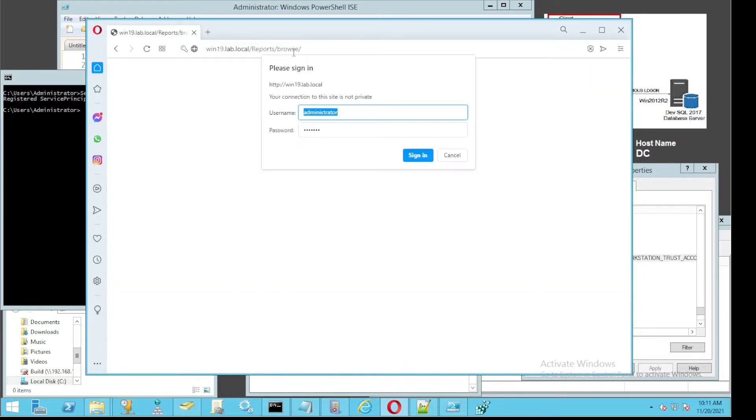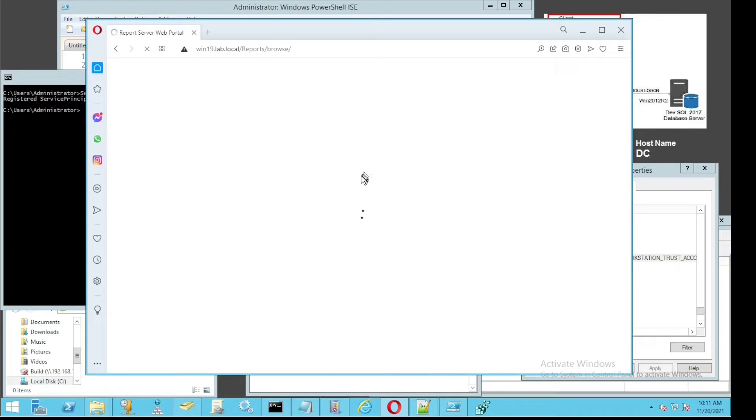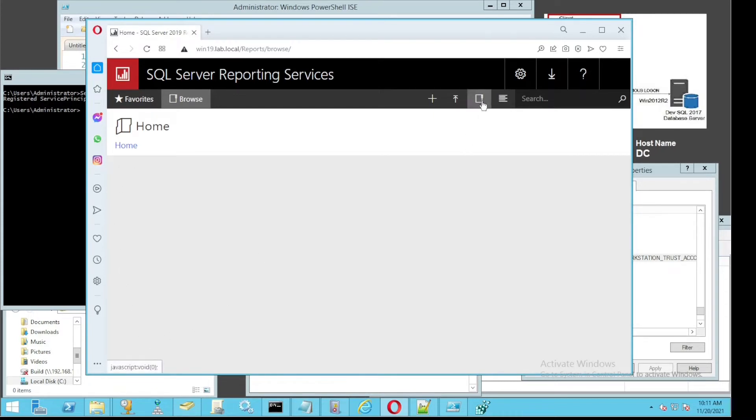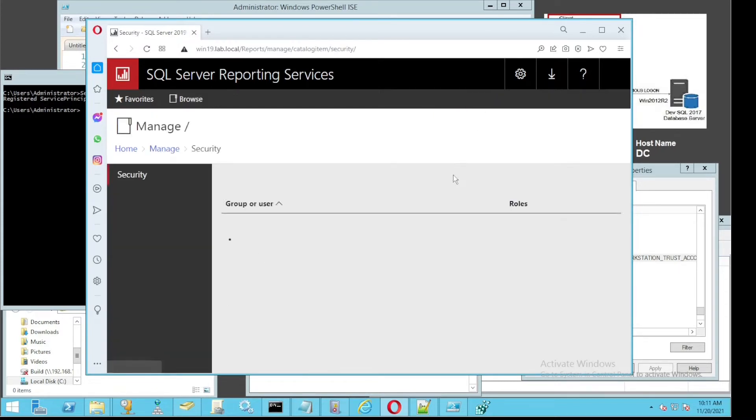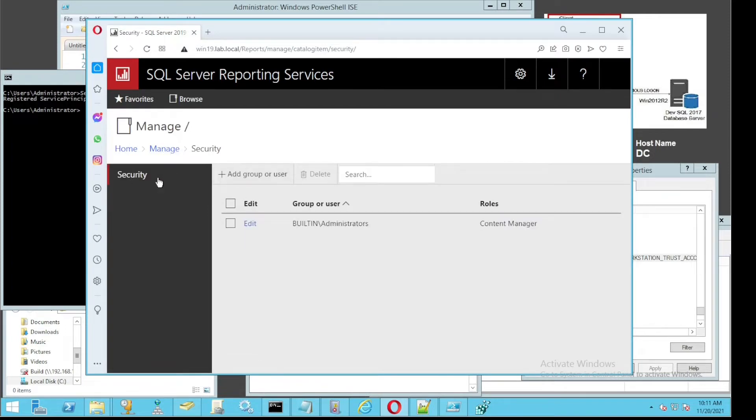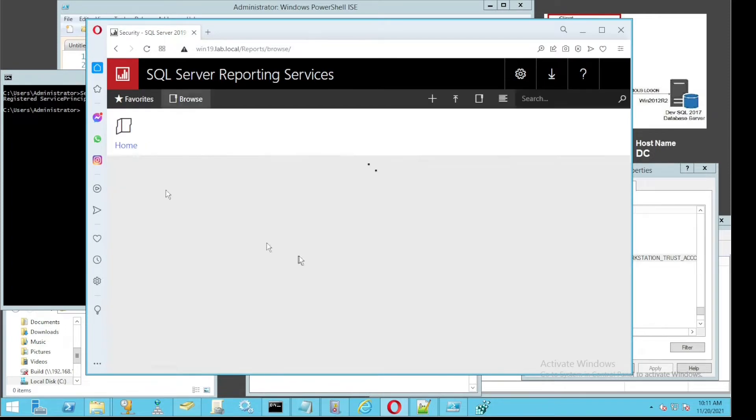Let's open my browser and go to Reporting Services as we normally do. The first thing you'll notice is you have to enter username and password. The second thing is the configuration page may take some time to load up, which is because the SPN has not been set yet.